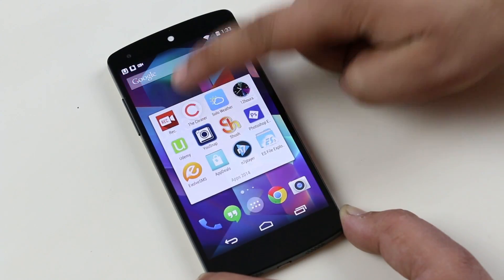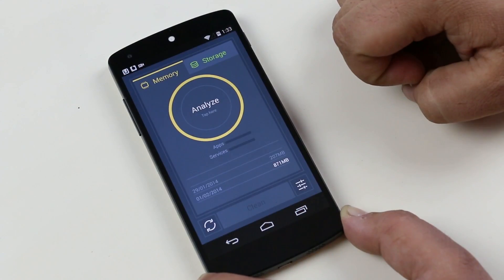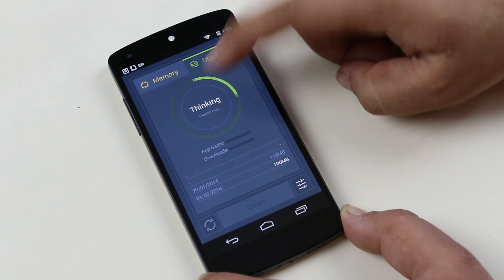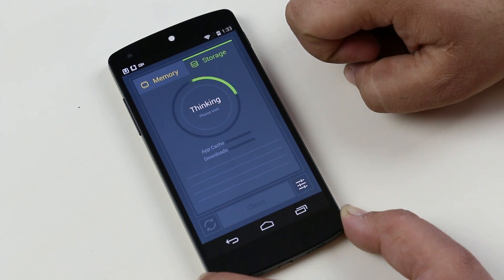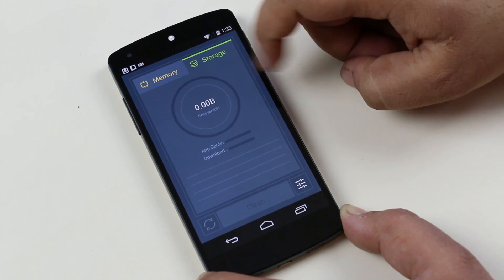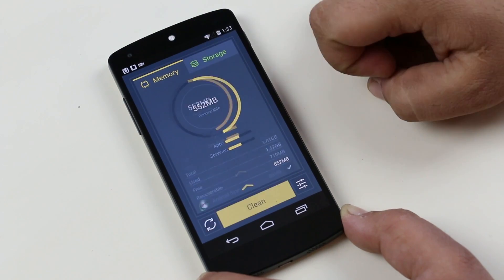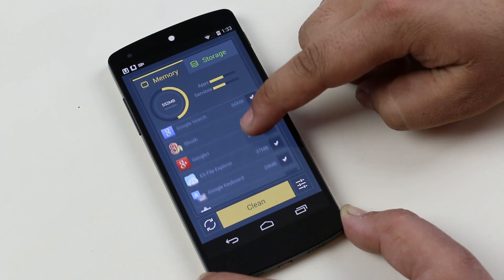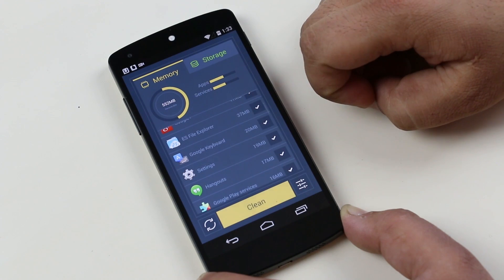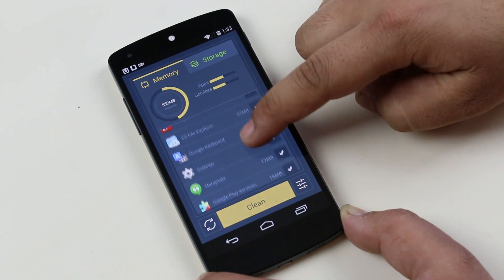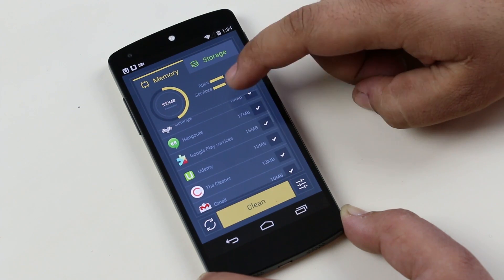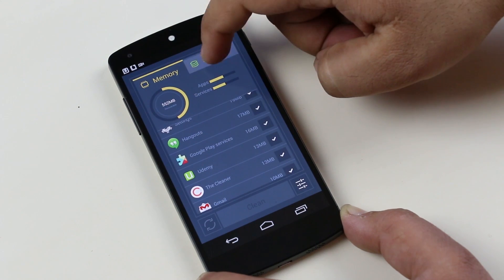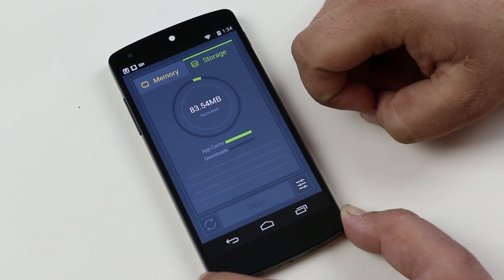The next one is the Cleaner. The Cleaner is a simple app that cleans your memory and storage of your Android phone. As we all know, when we use different apps on our phone, a lot of unwanted files or junk files take up the storage and memory of our phone. We even have a lot of unwanted apps running in the background. With this app, you can clean the memory and clear the junk files on your storage with ease.